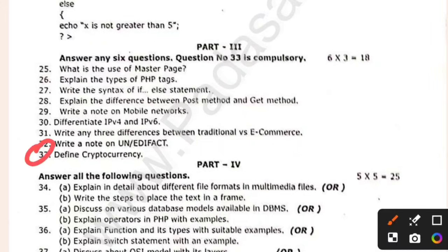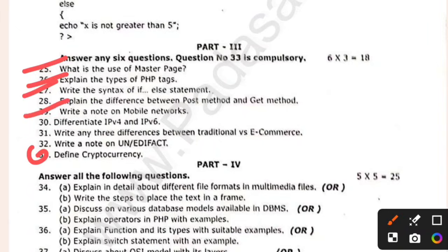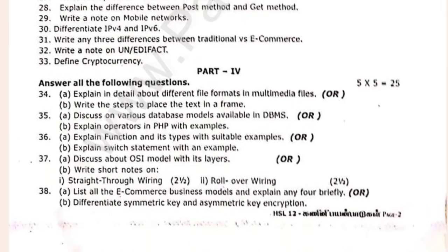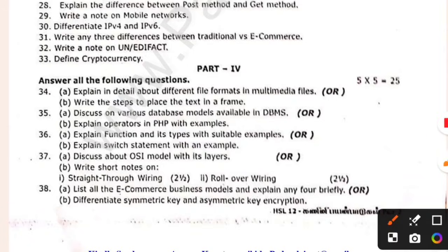Define cryptocurrency. Use of master page. PHP tags — else, else if — that is important. Mobile network. Traditional ecommerce — this is correct, this is important. If you have 5 marks, what are you talking about in 5 marks?